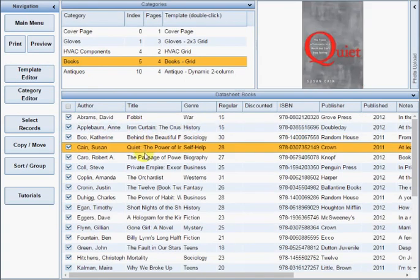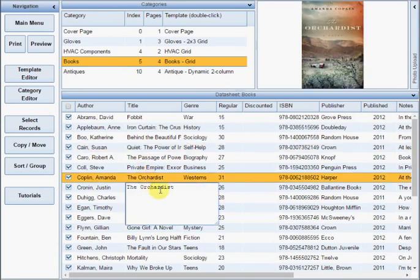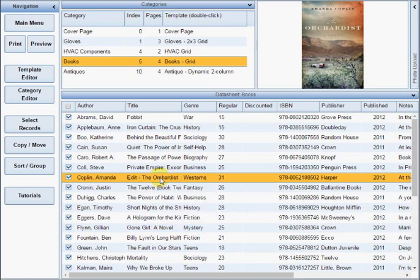Click any row in the datasheet to view the product photo. Double-click any cell to edit the text. Click anywhere outside the cell to save your changes.